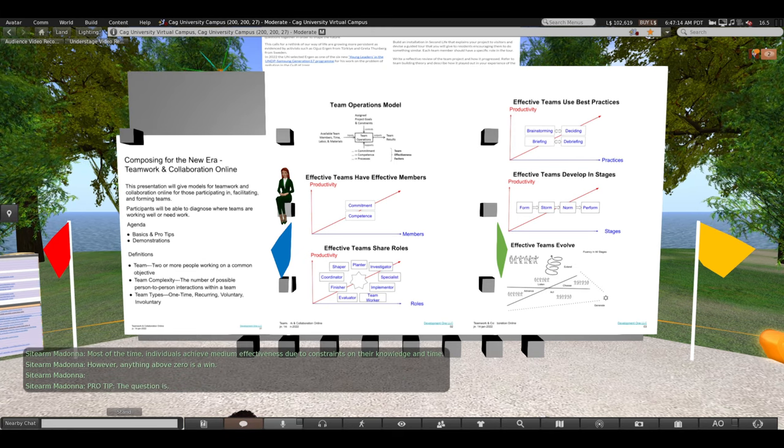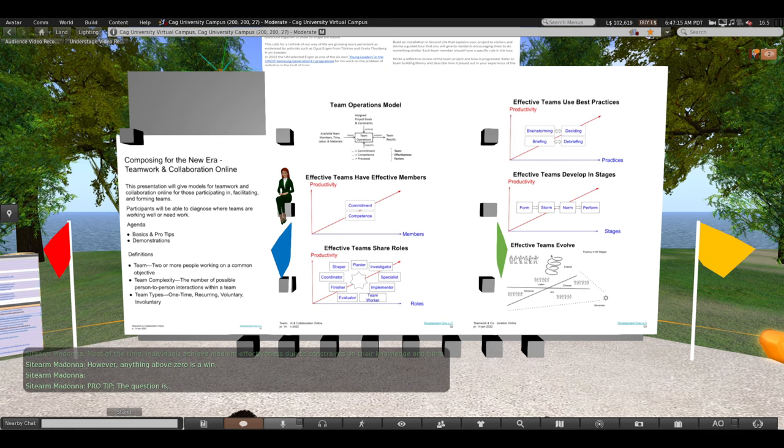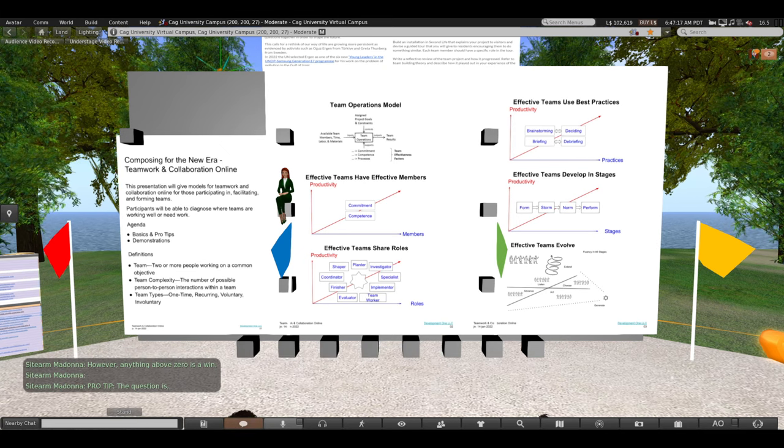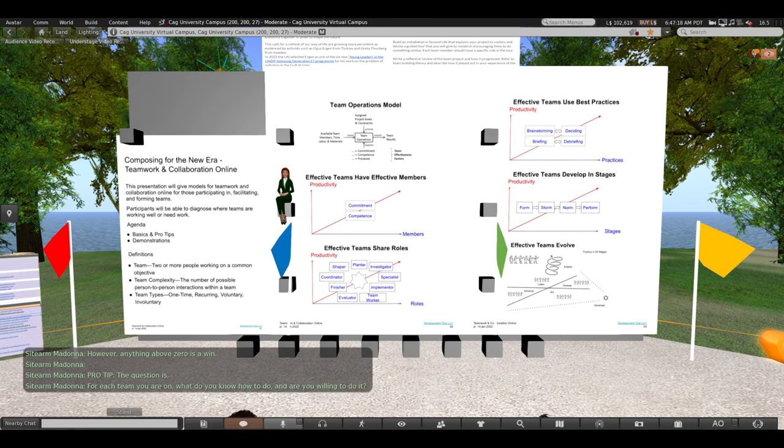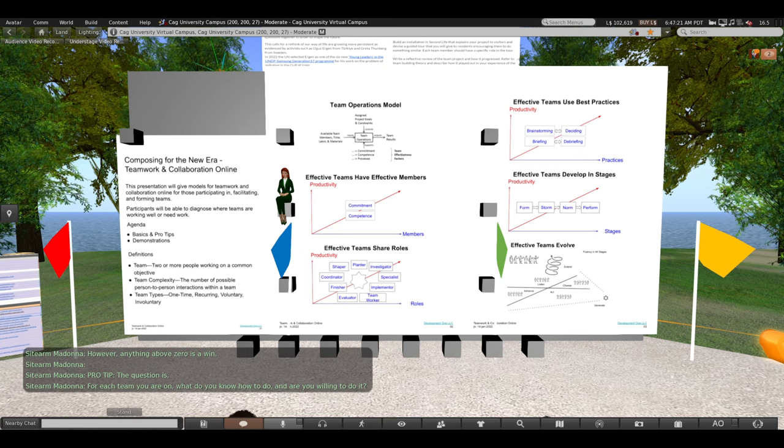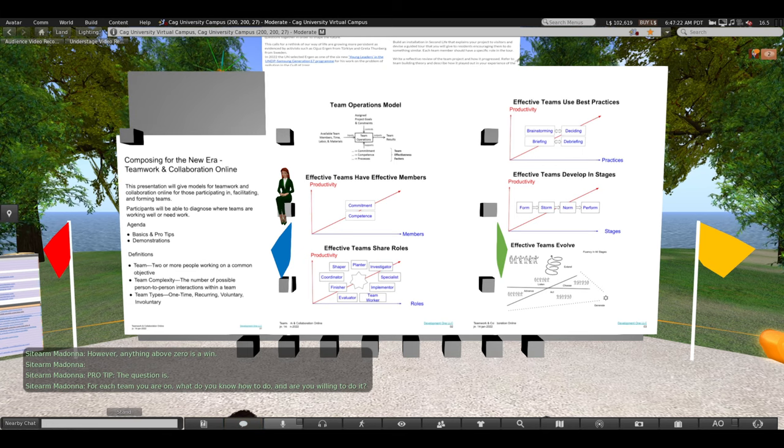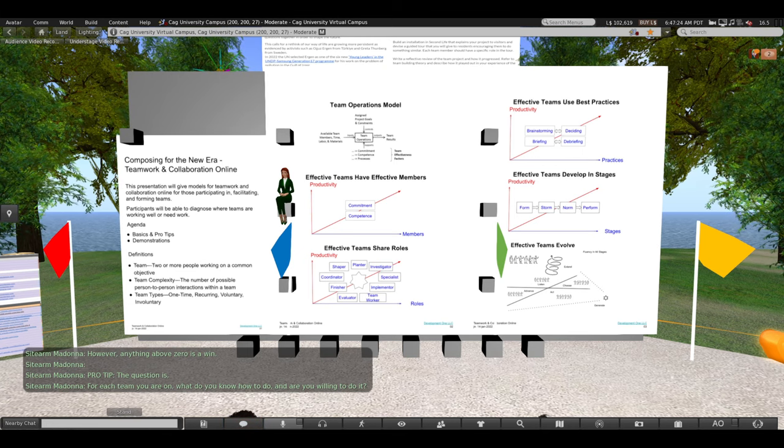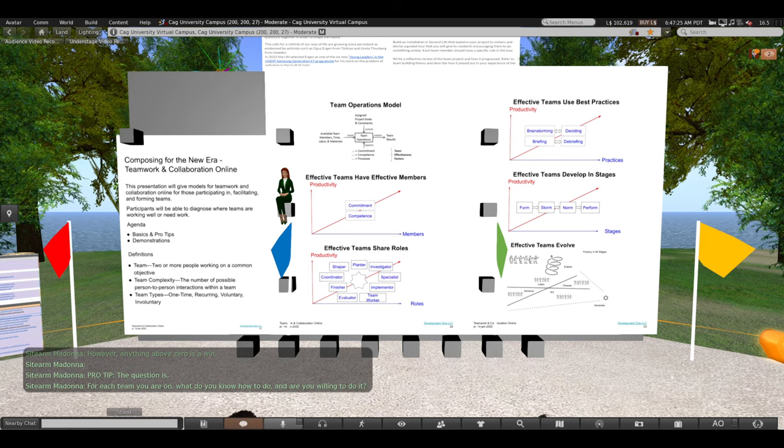Pro tip. Professional tip. The question is, for each team you are on, what do you know how to do and are you willing to do it?